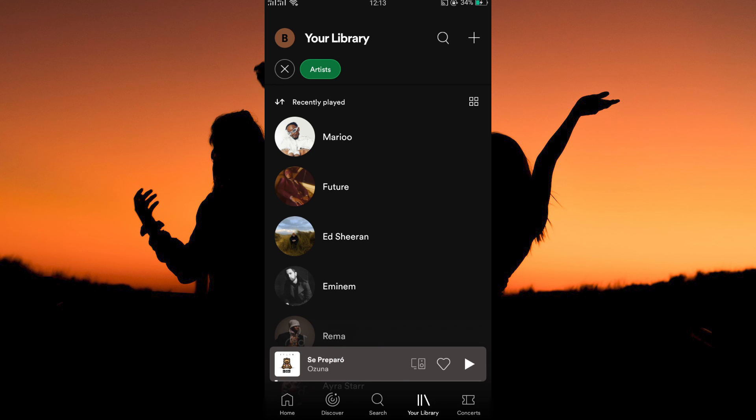Here, you will see the artists that are in your library. For artists to be in your library, it means that you follow them. You have to unfollow an artist to remove them from your library.